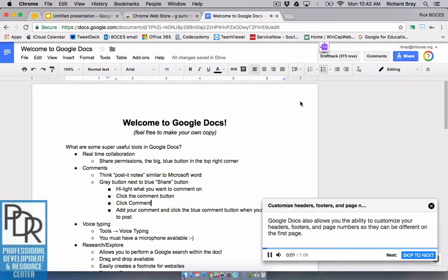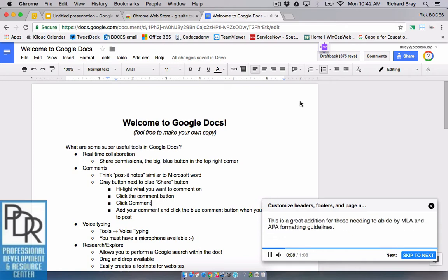Google Docs also allows you the ability to customize your headers, footers and page numbers so they can be different on the first page. Great so you can see here it's talking me through it, it's letting me know what's happening and you'll see in a few seconds I may have to fast forward. It's going to walk us through how to do this.